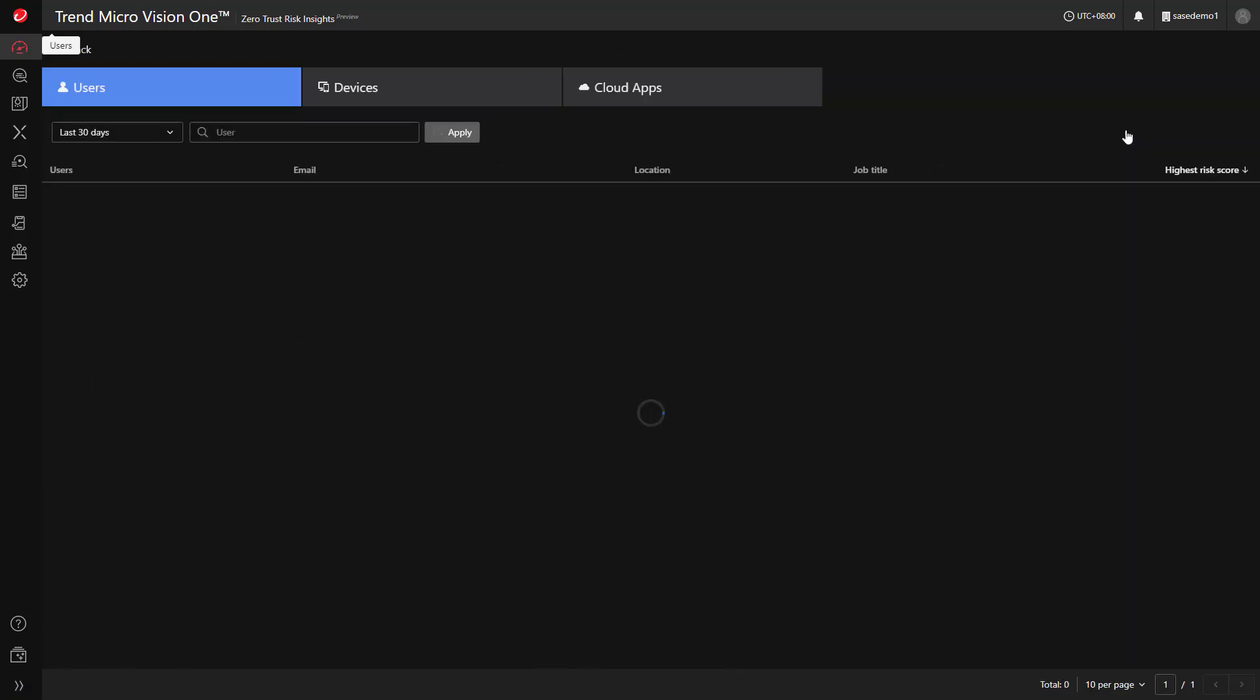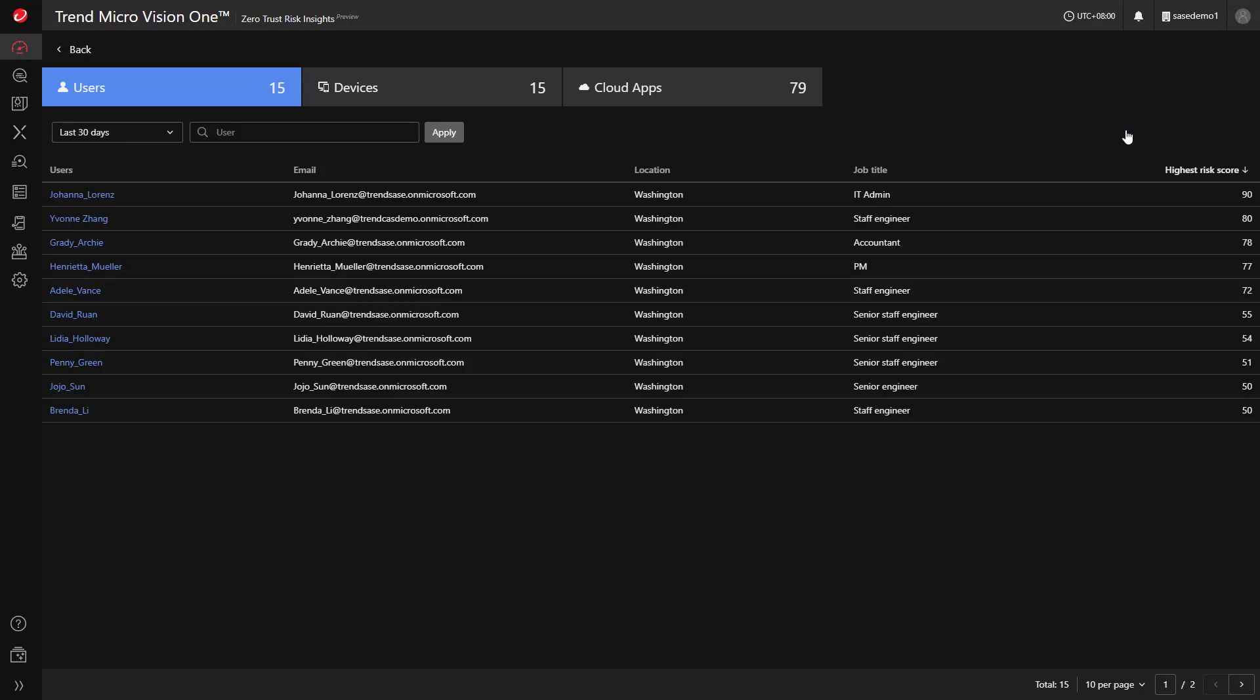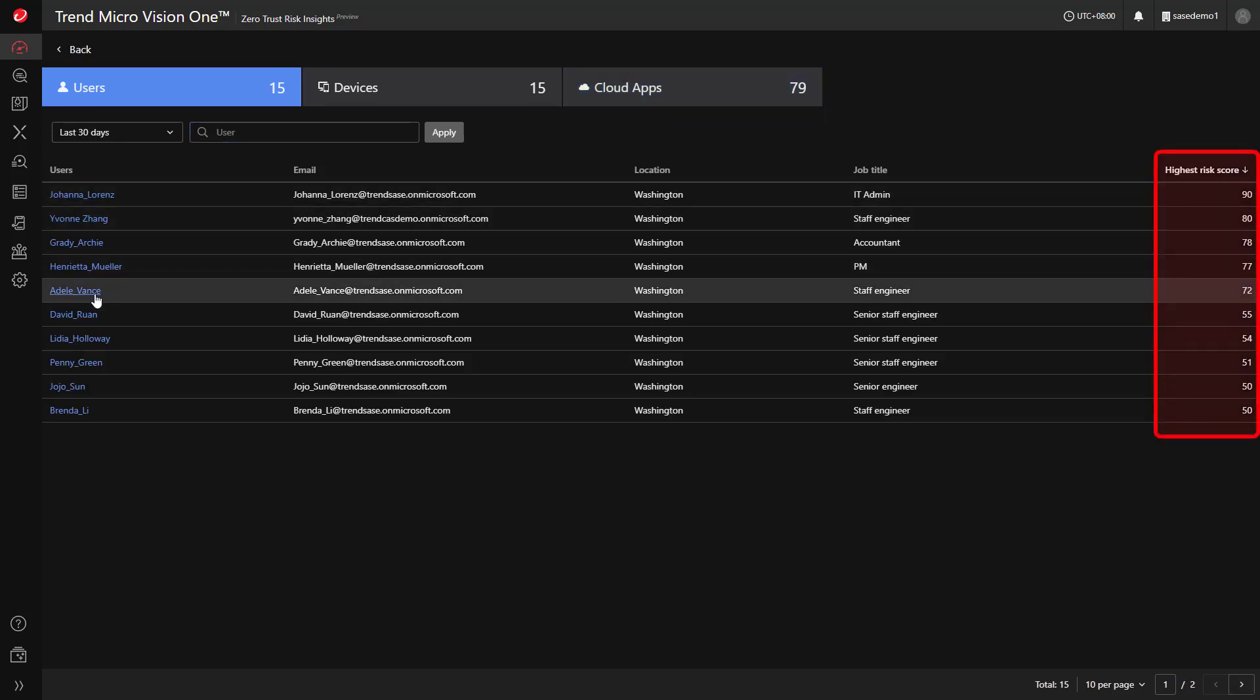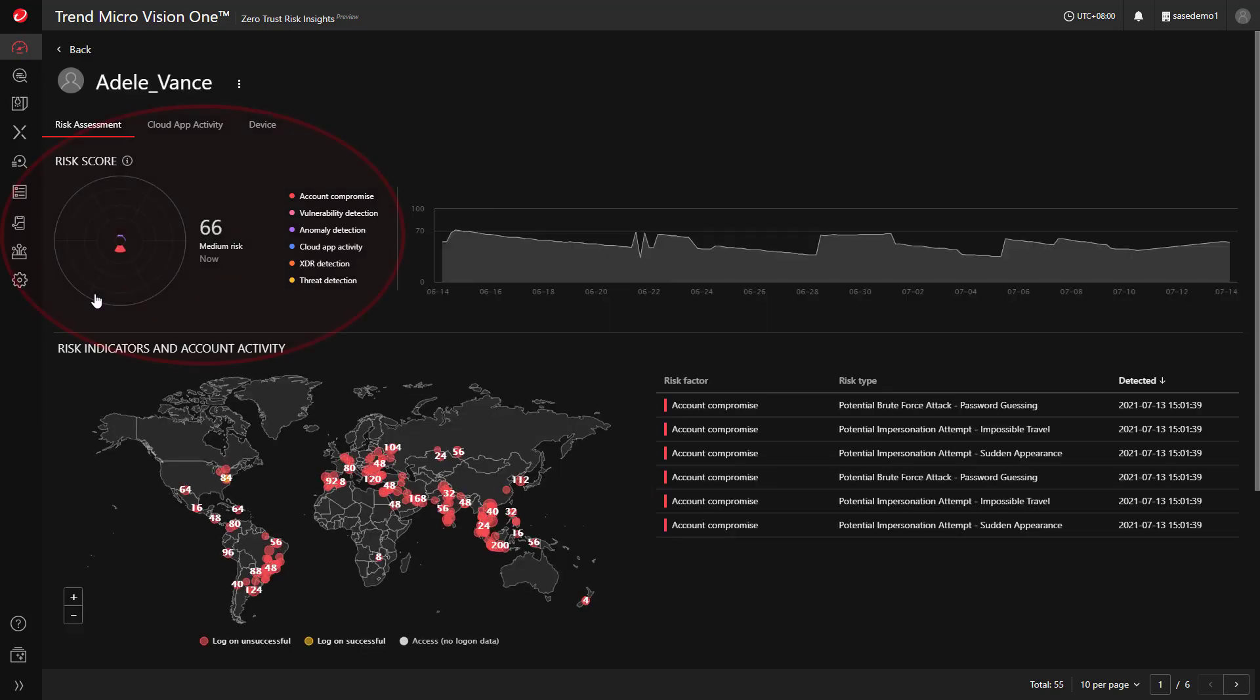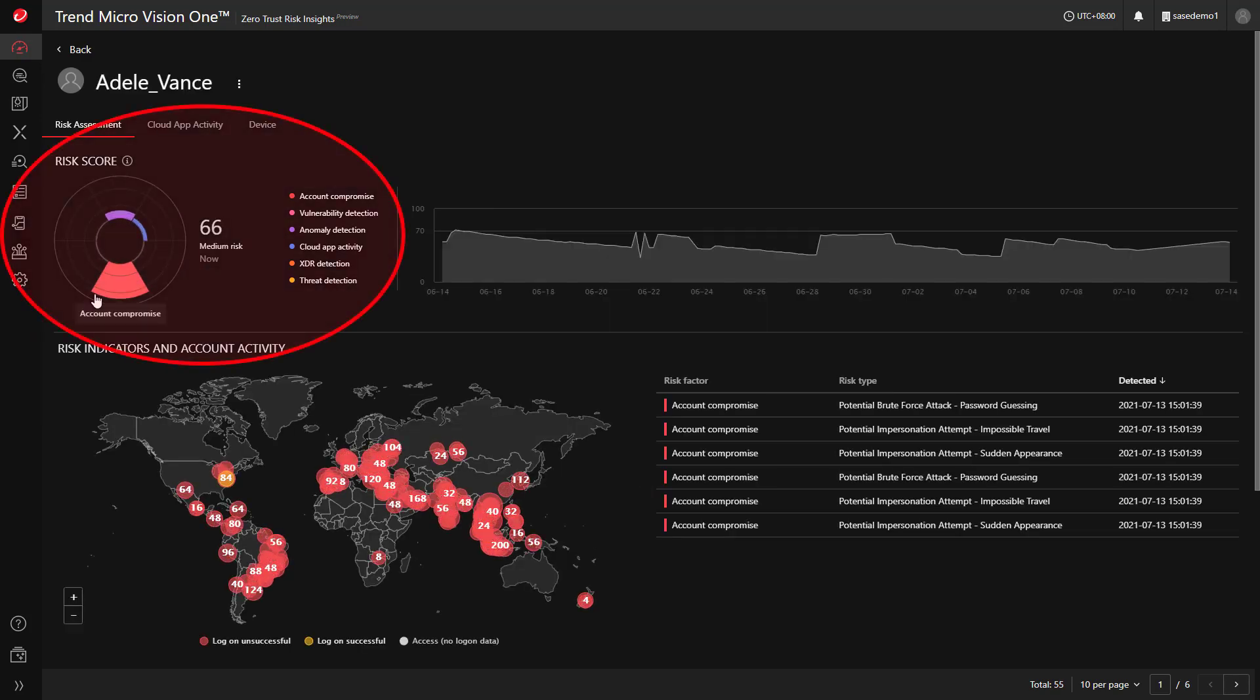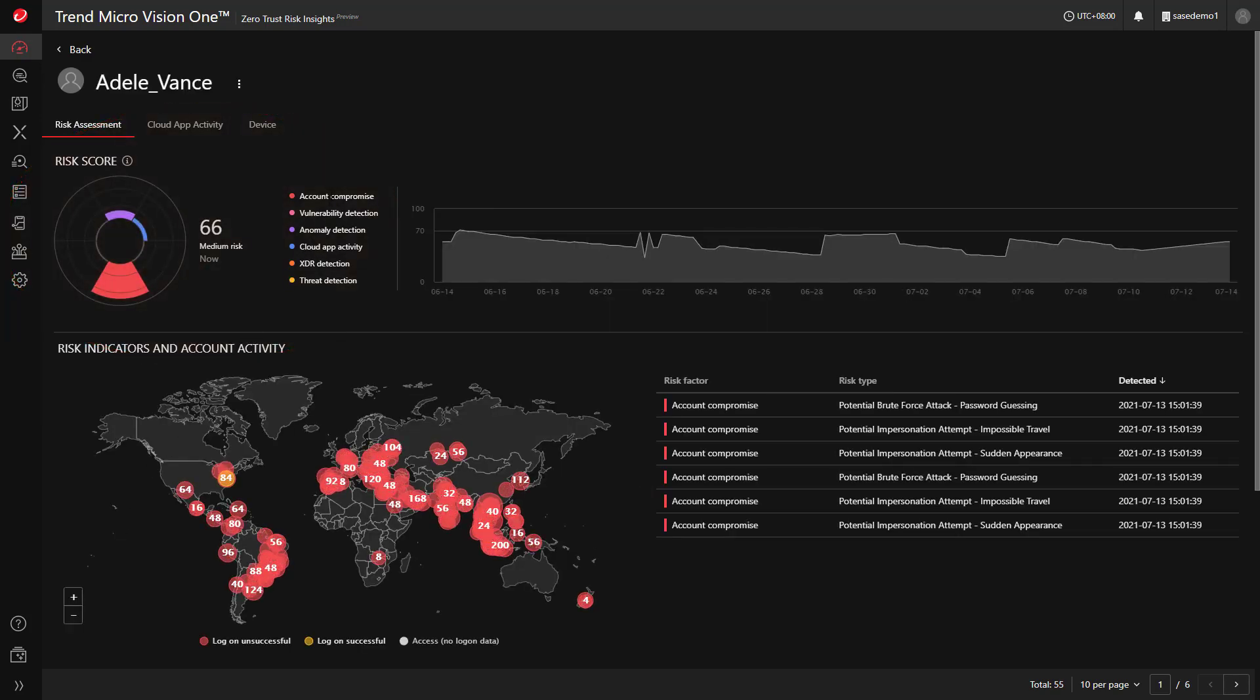While an overall risk score exists for the organization, there are scores associated directly with each user and device. This score is a combination of multiple factors, leveraging all connected intelligence sources such as Trend Micro sensors or third-party products or services.